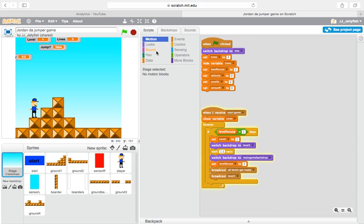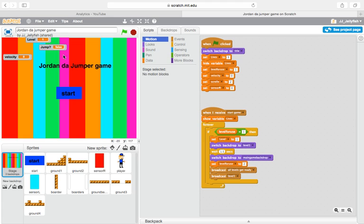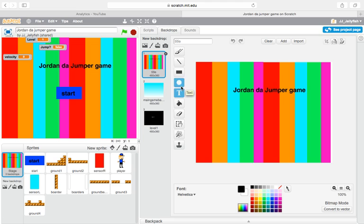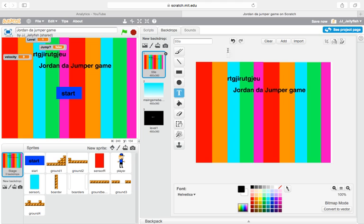Right away I made a title screen - you can make this however you want. All you have to do is make a background, go into backdrops, then create a new background. Just name it at the top using the text tool right there, and do whatever you want.